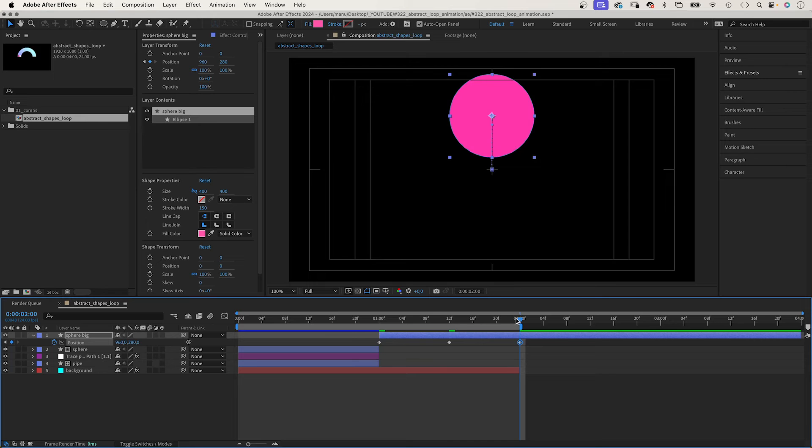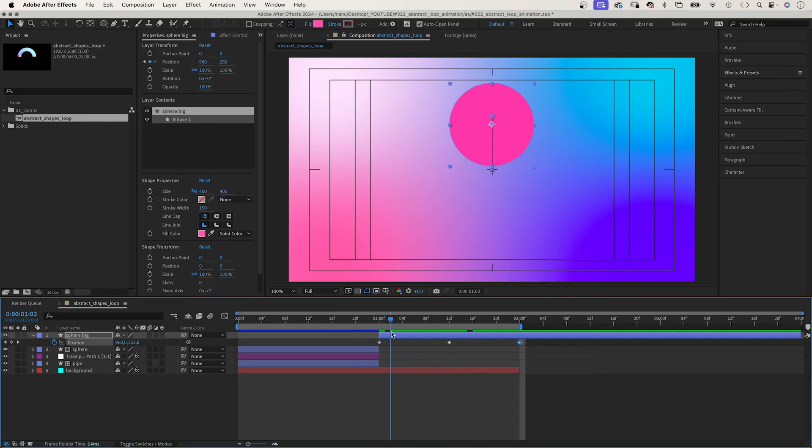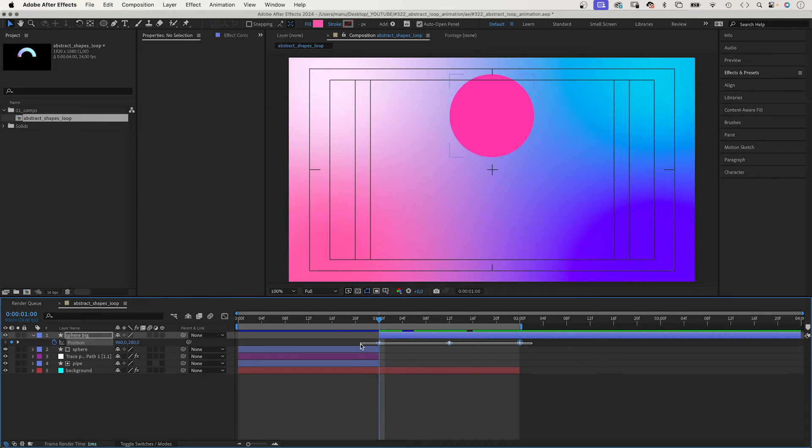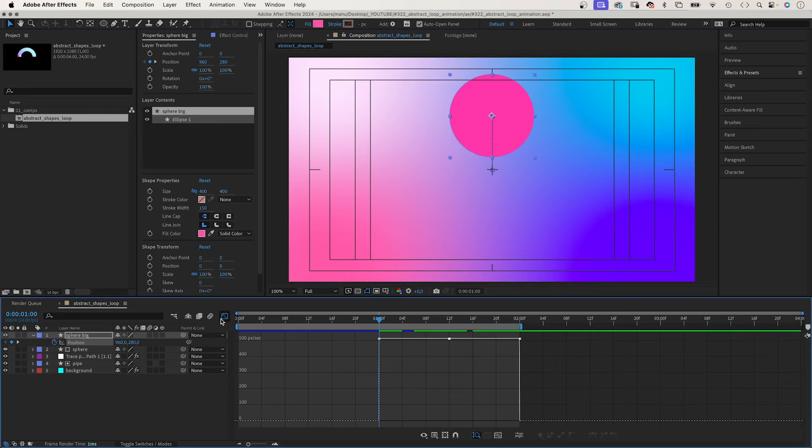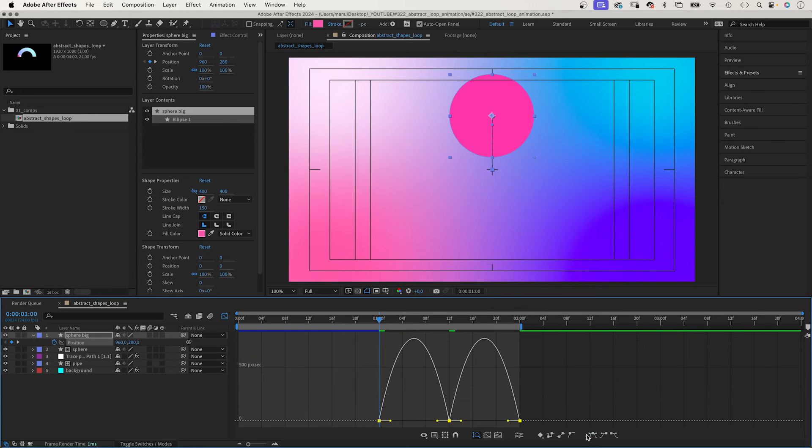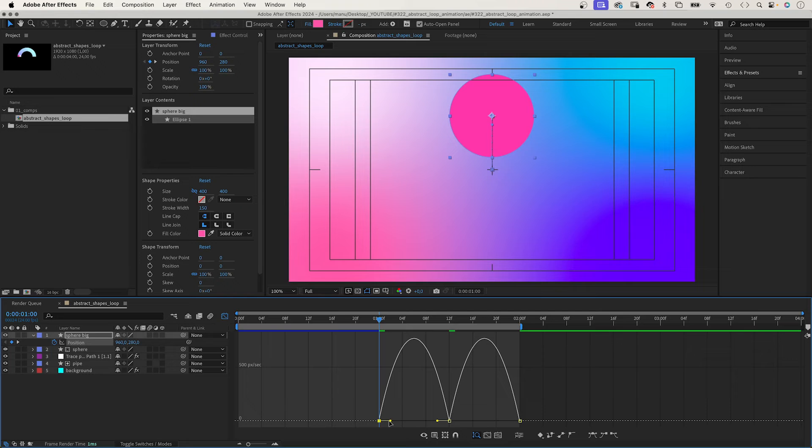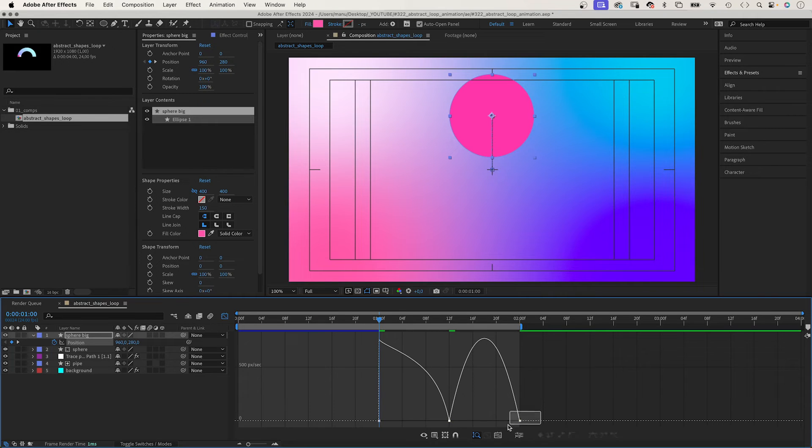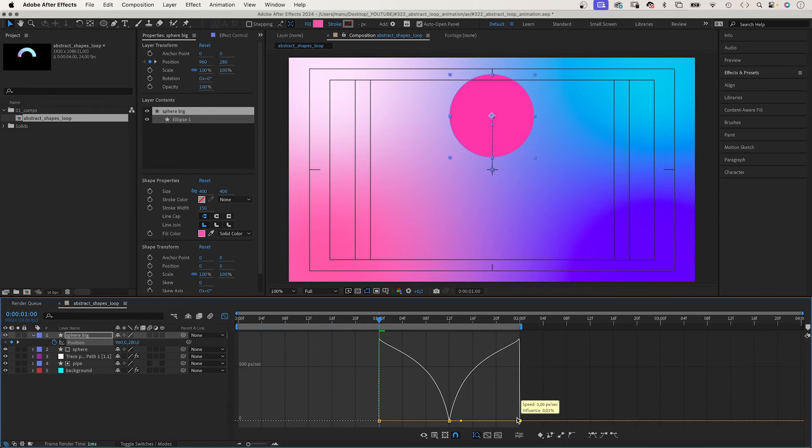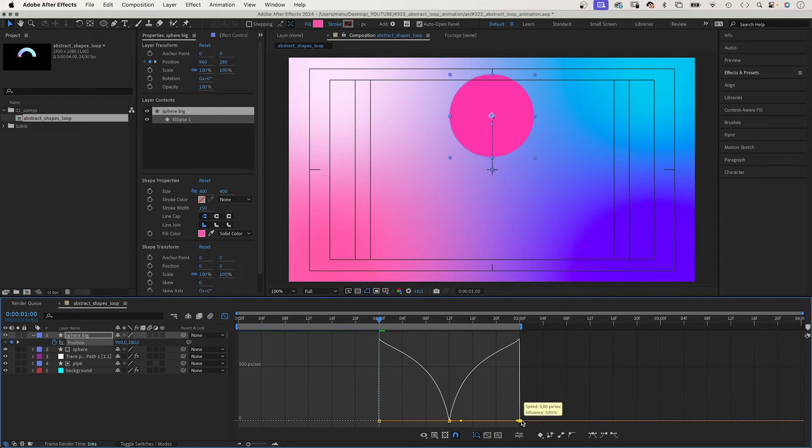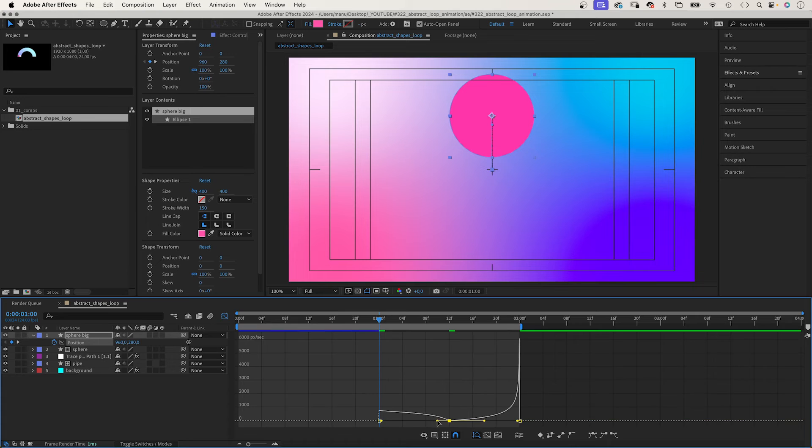We select the property and open the graph editor. We add easy ease to all keyframes. And first of all, we speed up the start and end. Then we slow down the middle part again.